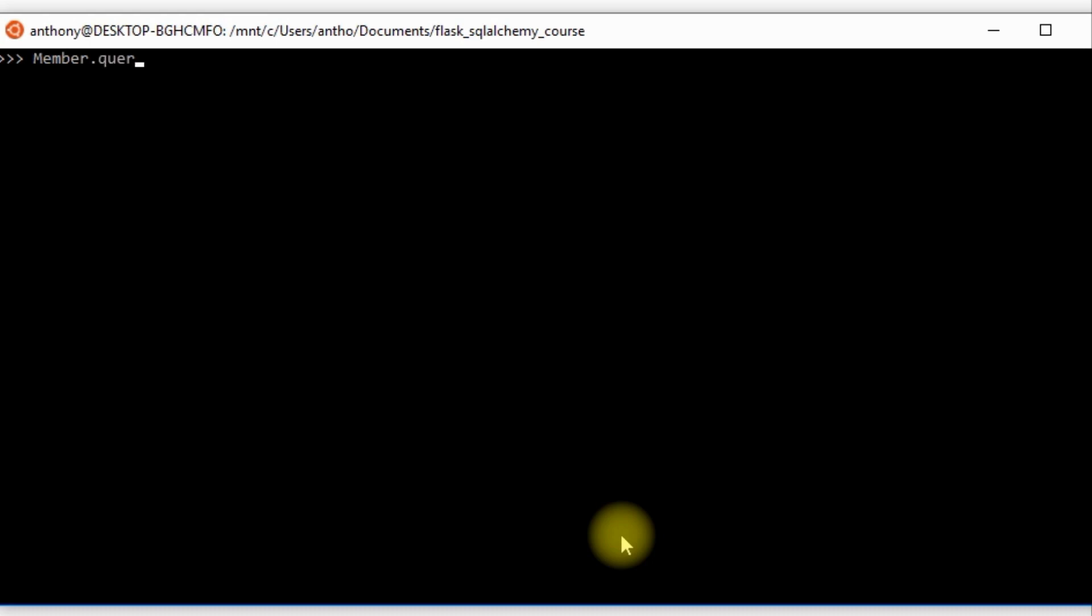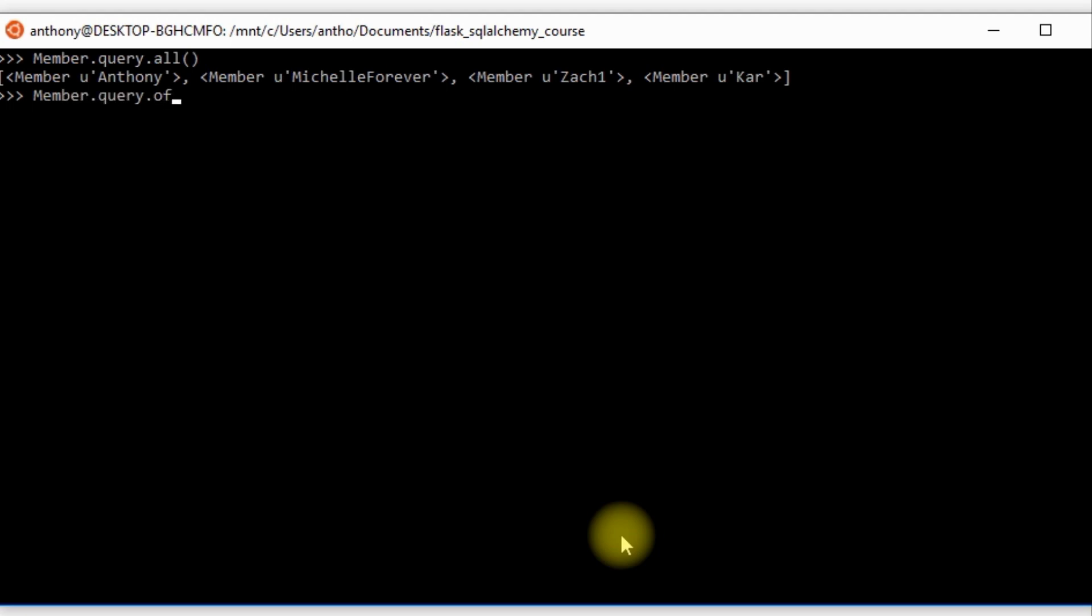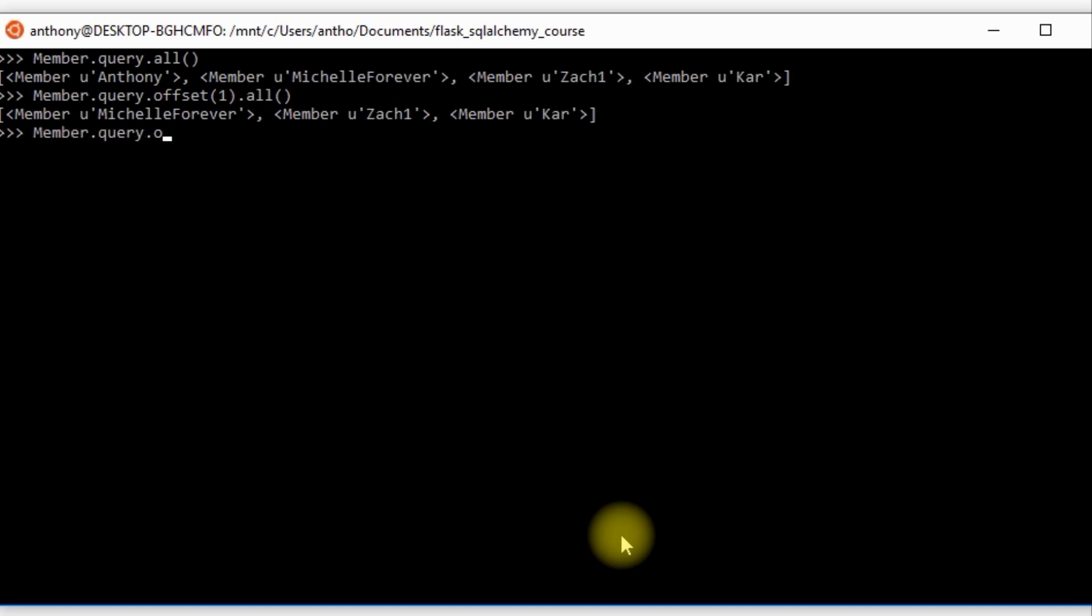So an example, if I do Member.query.all() I get Anthony, Michelle, Zach and Kar. But if I do Member.query.offset(1), this will skip over the first record and then give me everything after that. So I get Michelle, Zach and Kar. If I do offset(3), I get just Kar because it skips over the first three results. And if I do an offset of something bigger than what's in the list, I get nothing.